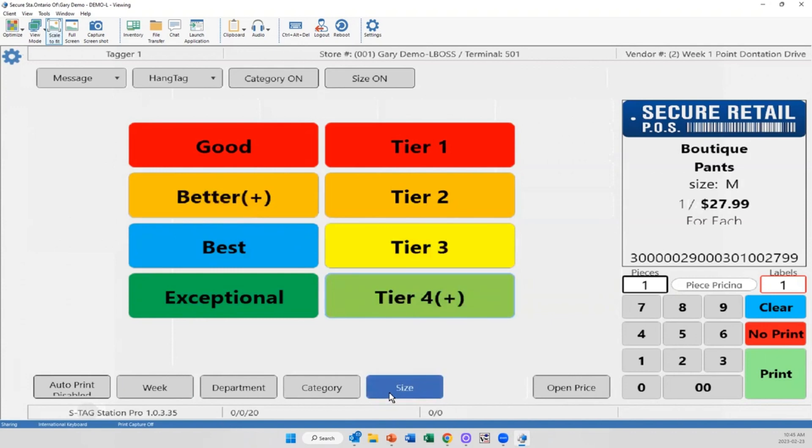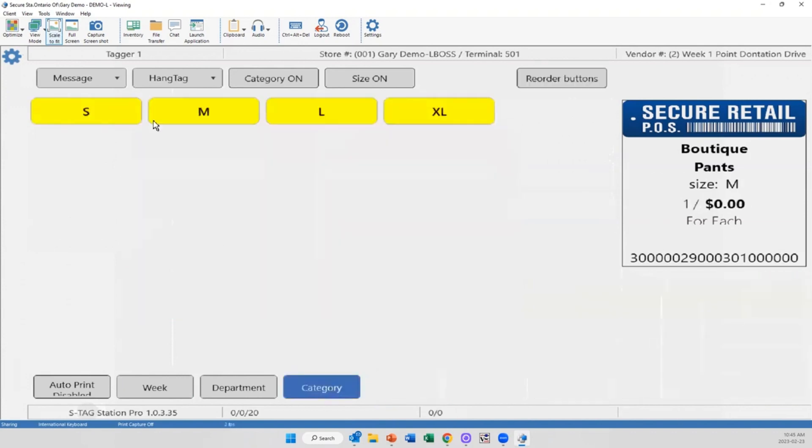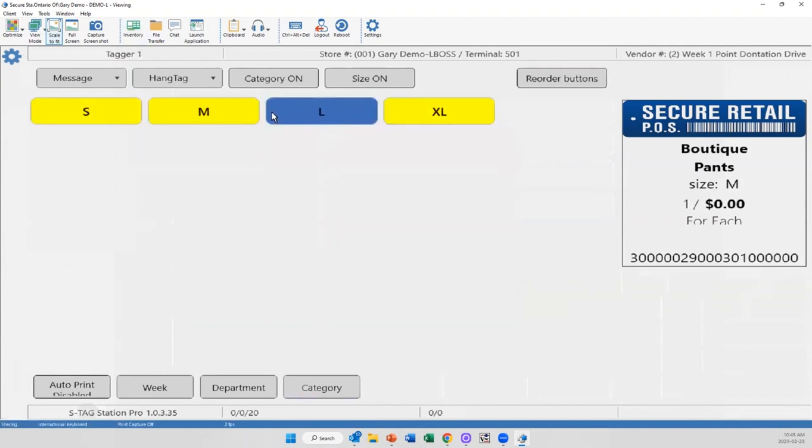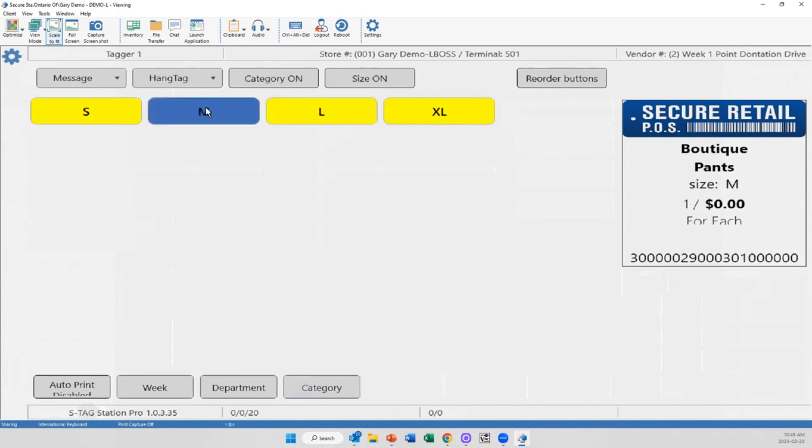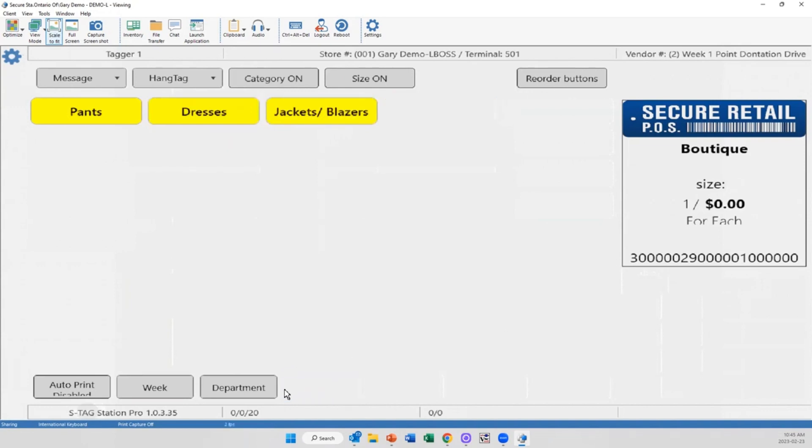We also have the capabilities to increase those prices based on size. So if you find your mediums or large or whatever your sizing is, you're selling out a specific sizes, I can price bump a dollar based on the medium or large or whatever sizes you want to do so. So instead of going through and changing all of those price points accordingly, if they select medium it will automatically bump that price up.